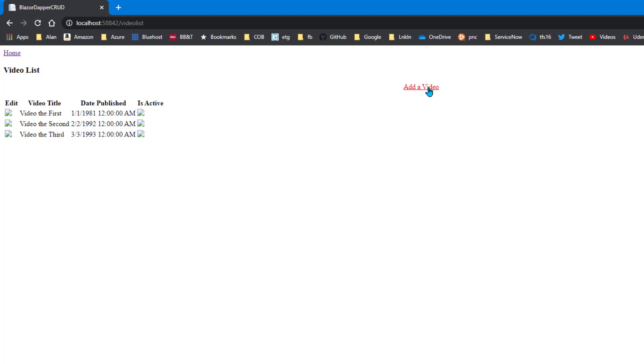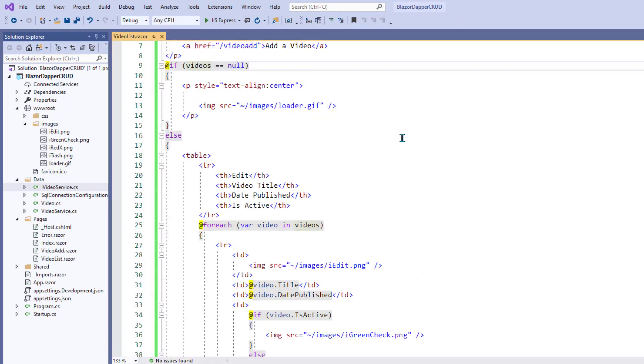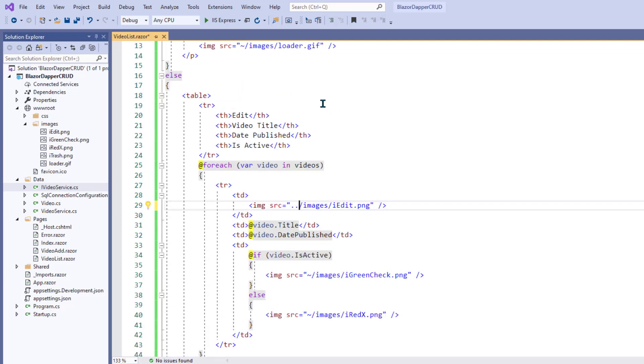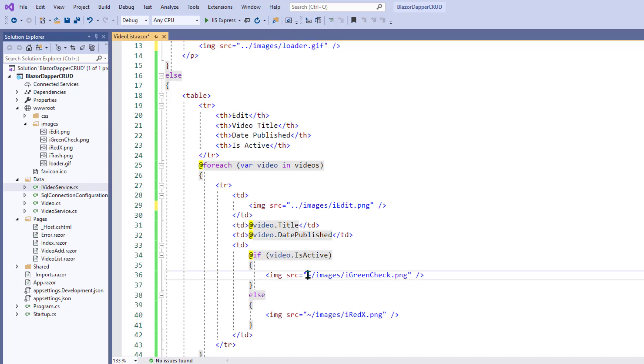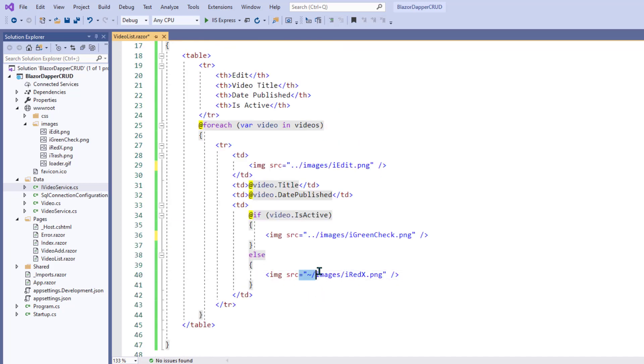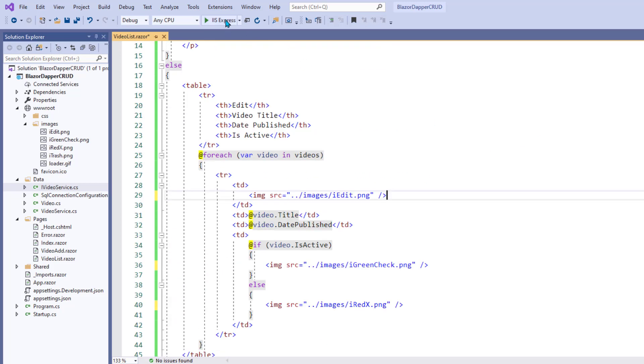The images aren't showing. There's my add a video link and it takes me to video add. All right. Let's clean up this horrible looking mess. All right. For these images, I see it's using this tilde slash business. I'll just switch that to dot dot slash in front of the images folder everywhere. No, that should work. Let me run it again and see how it looks.